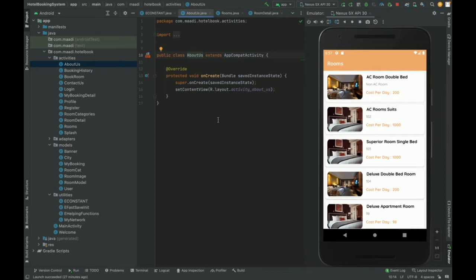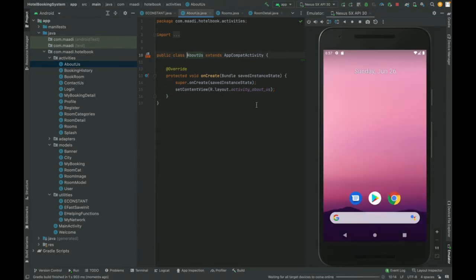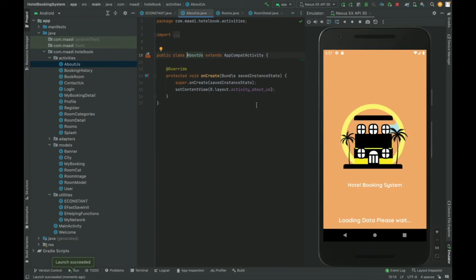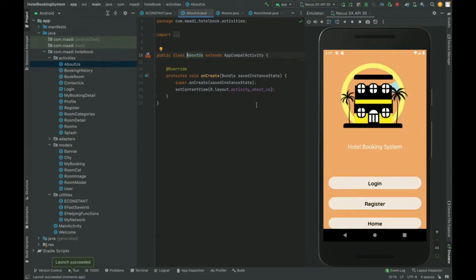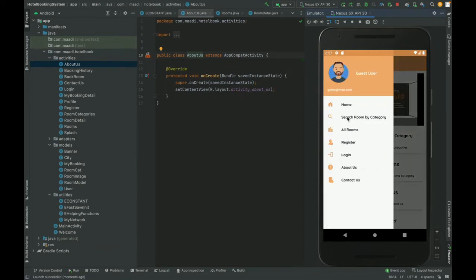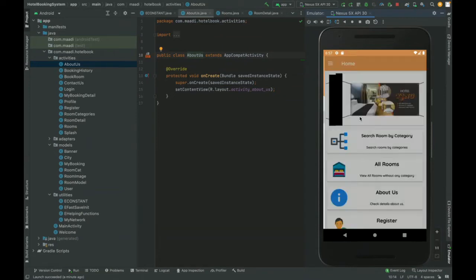Once you load this project in Android Studio and run it, you will get a splash screen. Once the splash screen loads, you will get three buttons: Login, Register, or Home. Clicking on Home takes you to the home page, where a banner is loaded from the database through the API, along with a menu system.